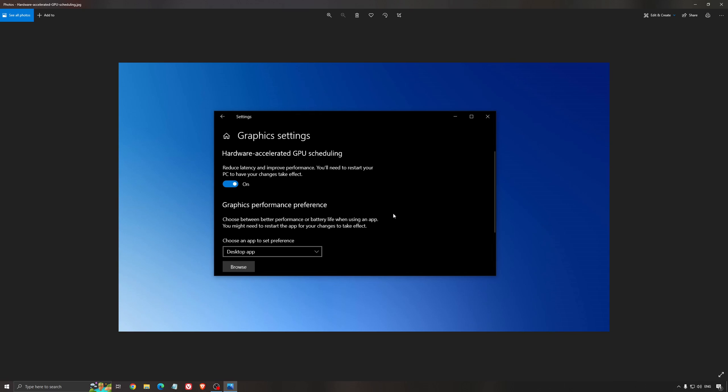So if you have a 1050, 1050 Ti, 1060, even the 2060, you can expect a nice two to five percent boost and you can expect less stuttering when you're using that. So I really recommend to use that.